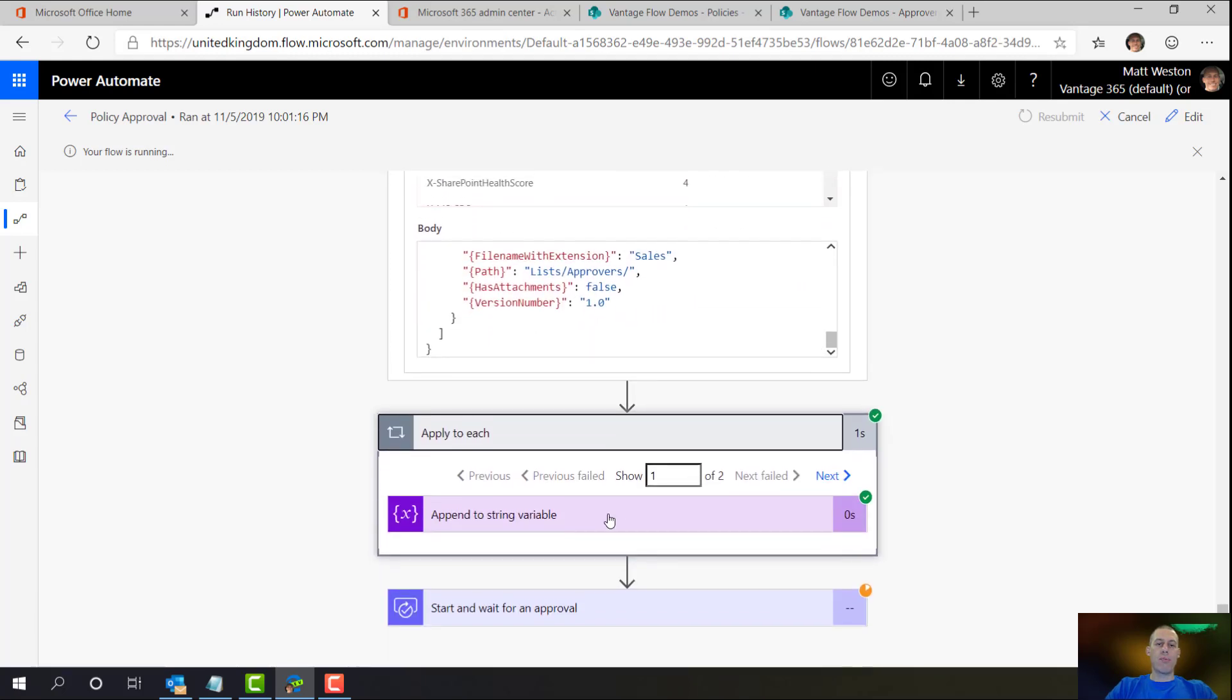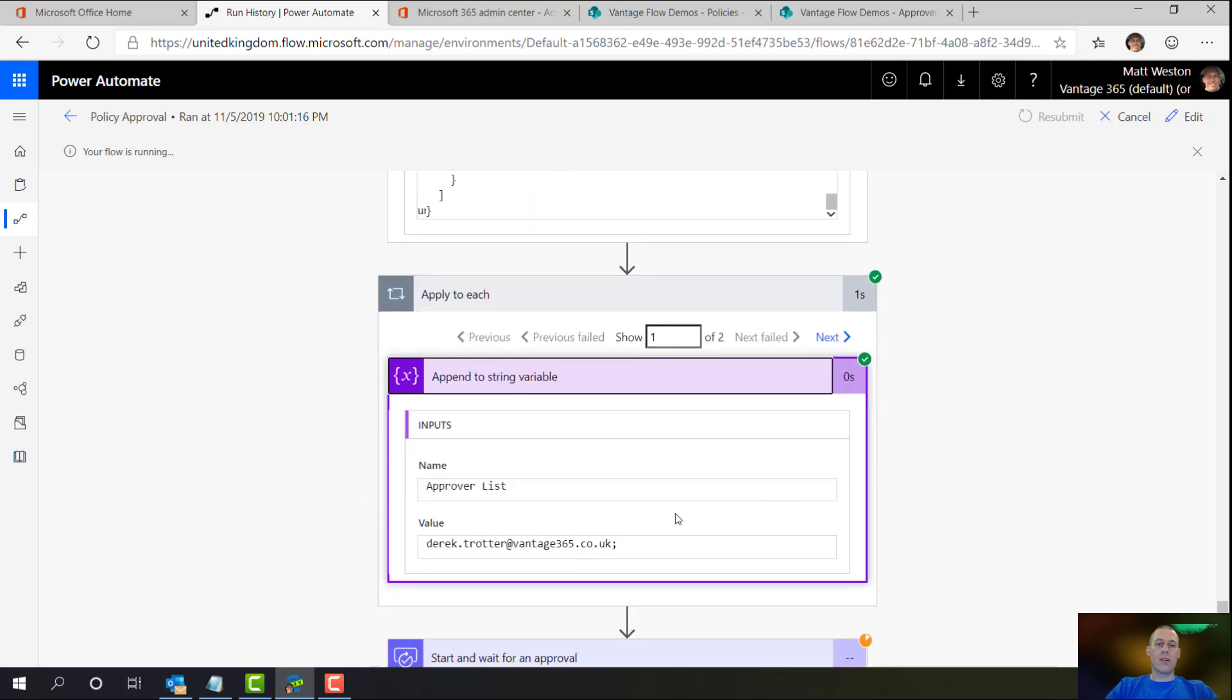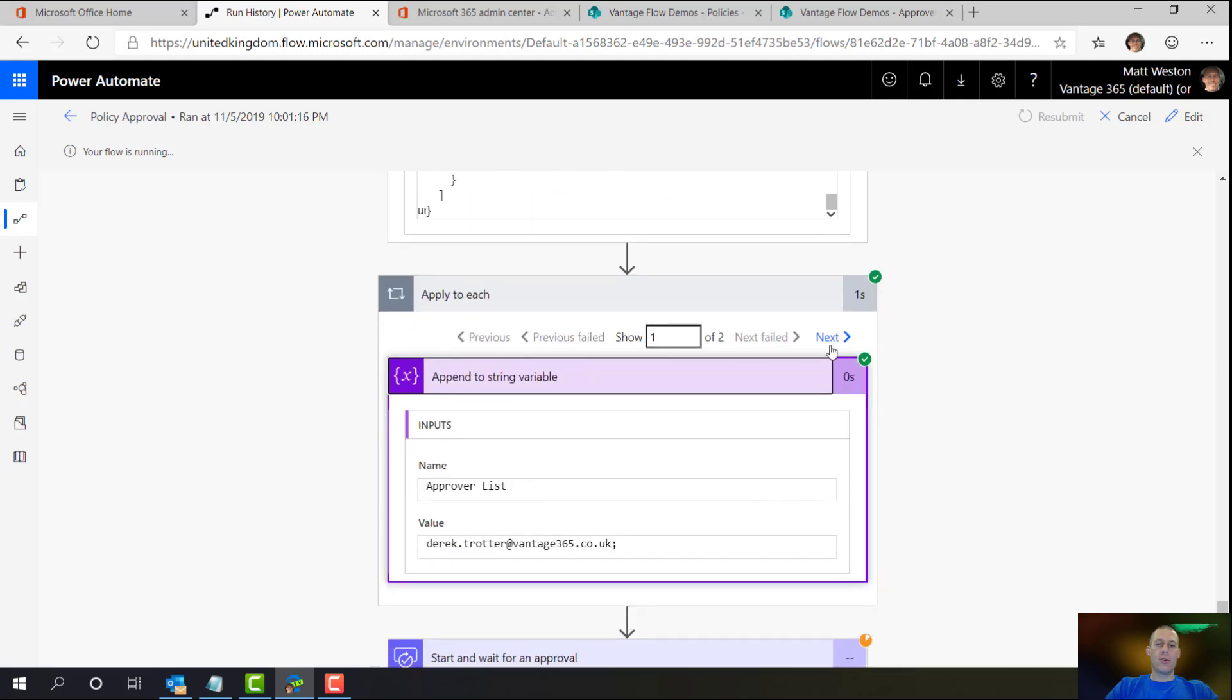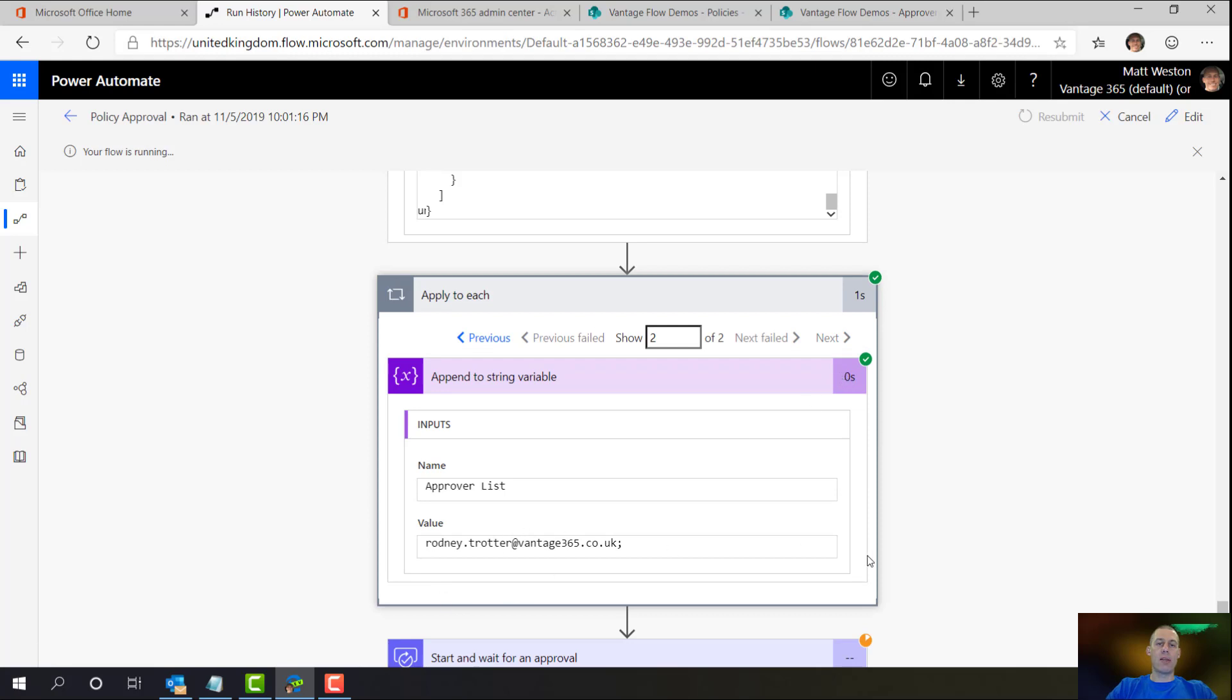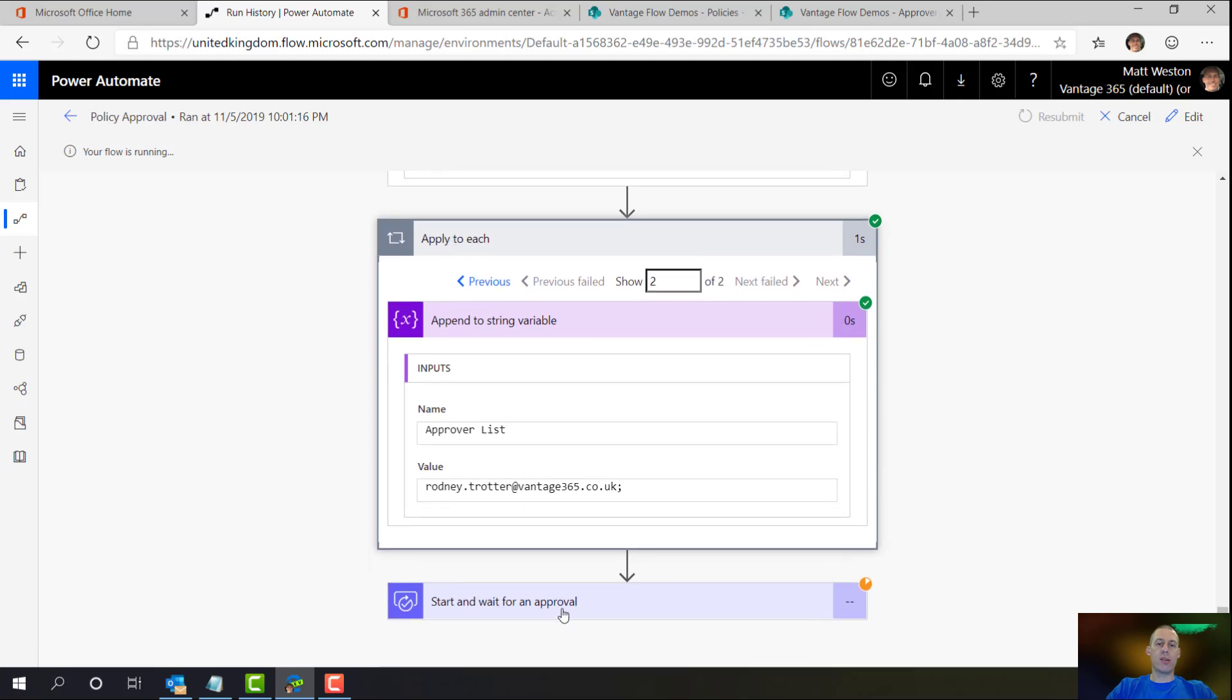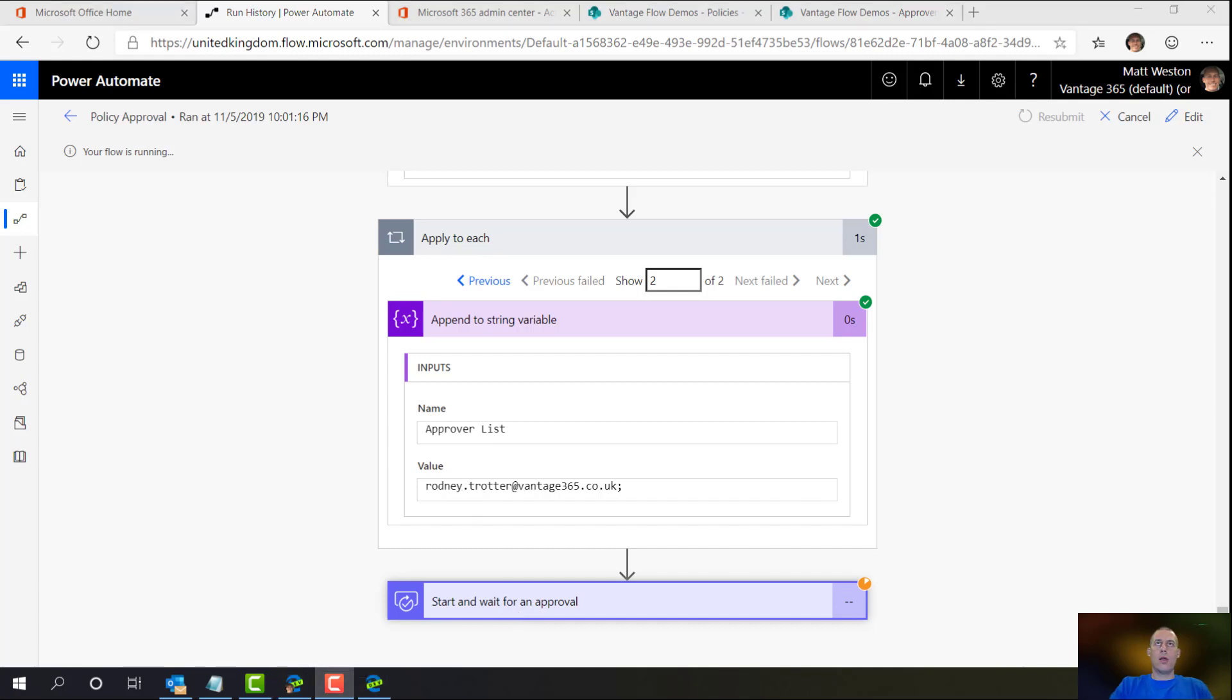I've then gone through and applied to each. And I've appended to the string. So on run one it appended Derek Trotter, and on run two it appended Rodney Trotter. So now I should, if I log in as one of those two users, I will see the approval waiting for them.